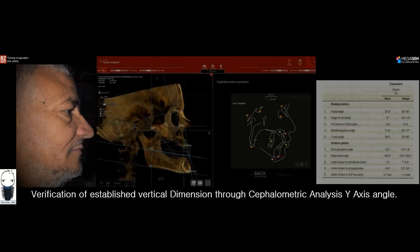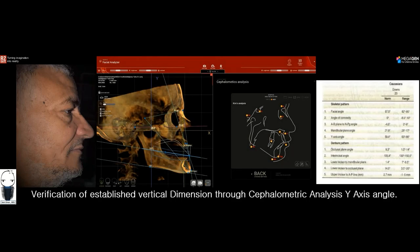Is there a way to verify how correct the vertical dimension is through cephalometric analysis? Yes. There's an angle called the y-axis angle and in Down's analysis this angle should normally be about 59 degrees. After establishing the vertical dimension, you can always verify its accuracy through this cephalometric measurement.